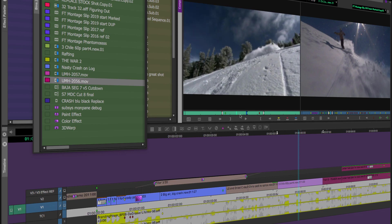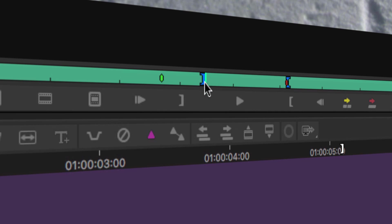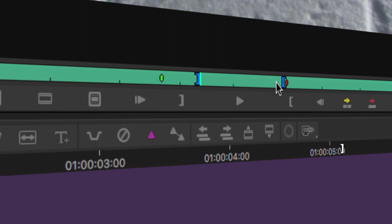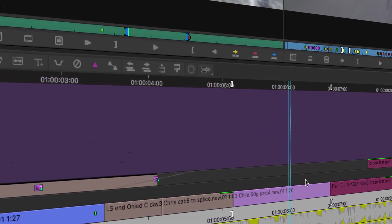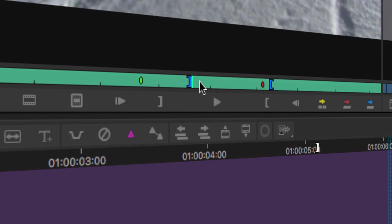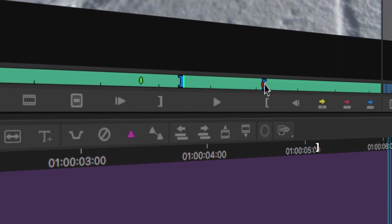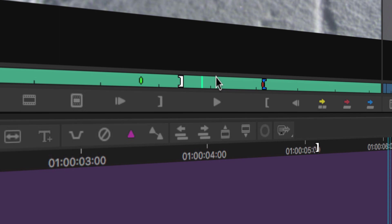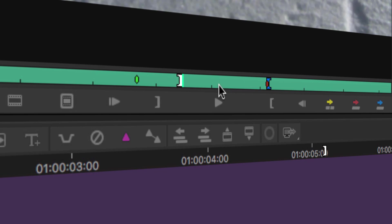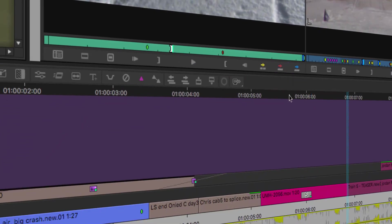I'll hit G — for 'gone, baby, gone' — to clear the in and outs, or D to remove the in point, F for the out point. Hit G — boom — and now I have two phantom marks. Basically, the playhead is the in point and the out point is one second twenty frames after it, based on the record duration. You can hit O to place an out point and watch the phantom move. Hit Q to 'queue' to the in point, W to 'whip' to the out point. You can also put a marker as a reference in point, freeing the playhead to move around. Hit B to overwrite — boom.